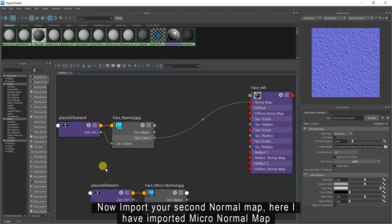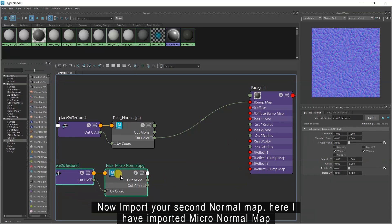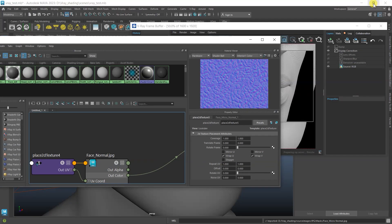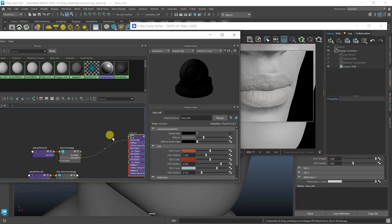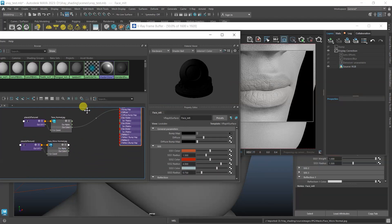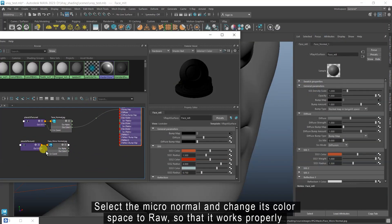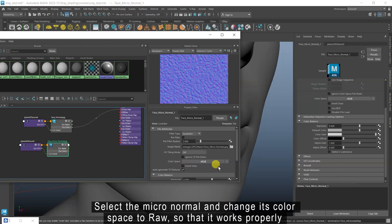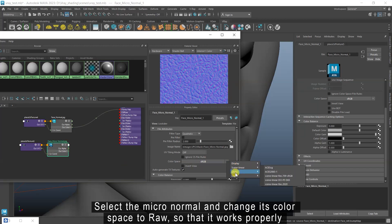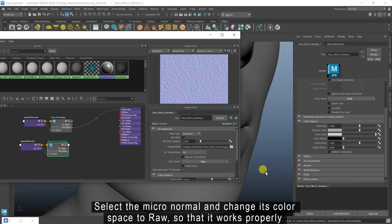Now import your second normal map. Here I have imported a micro normal map. Select the micro normal and change its color space to Raw so that it works properly.